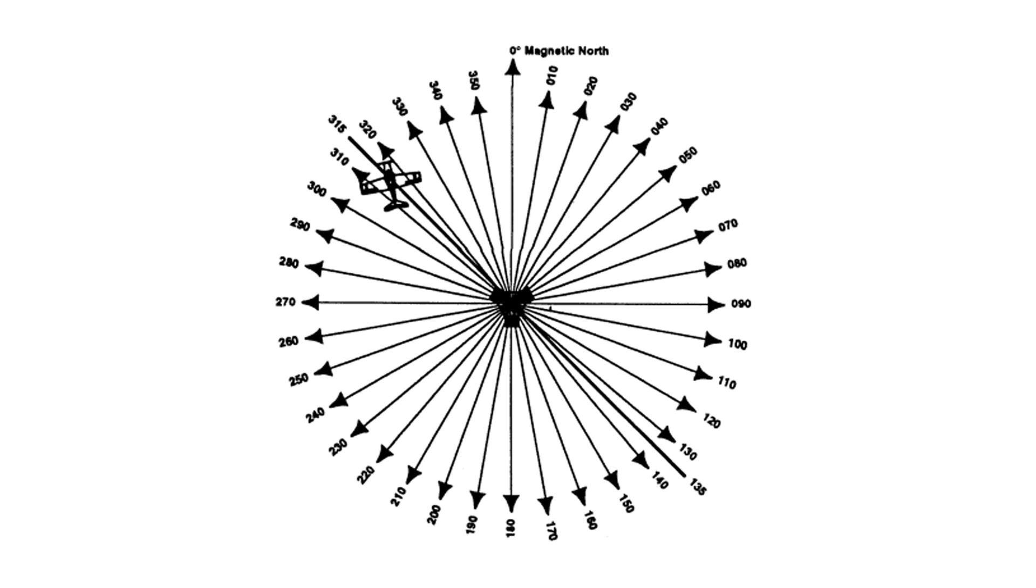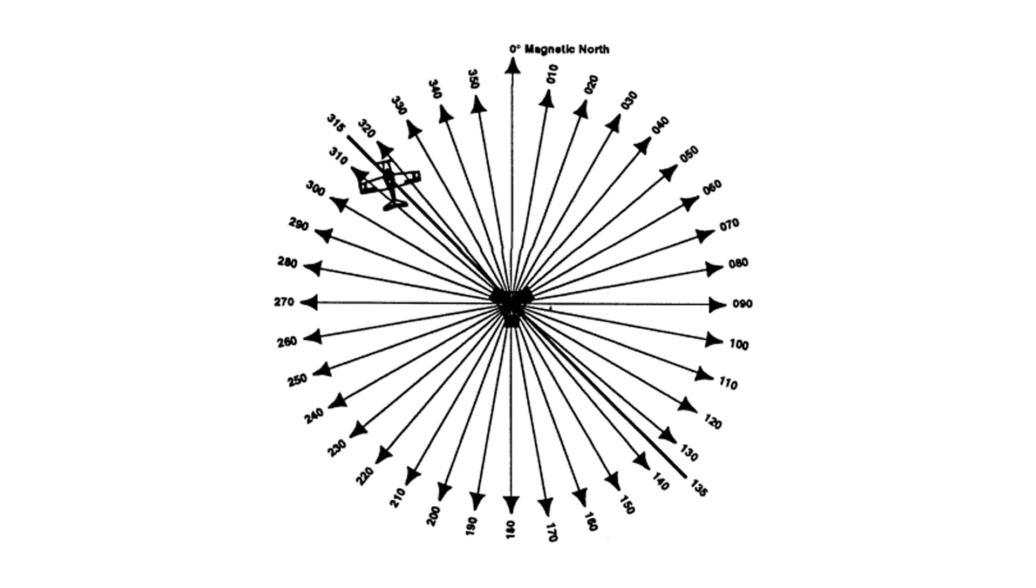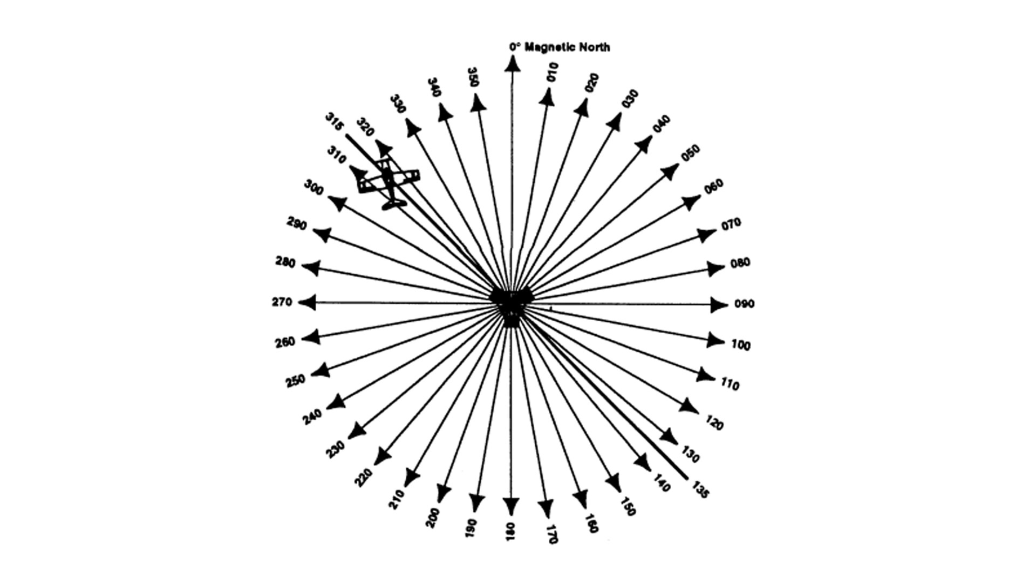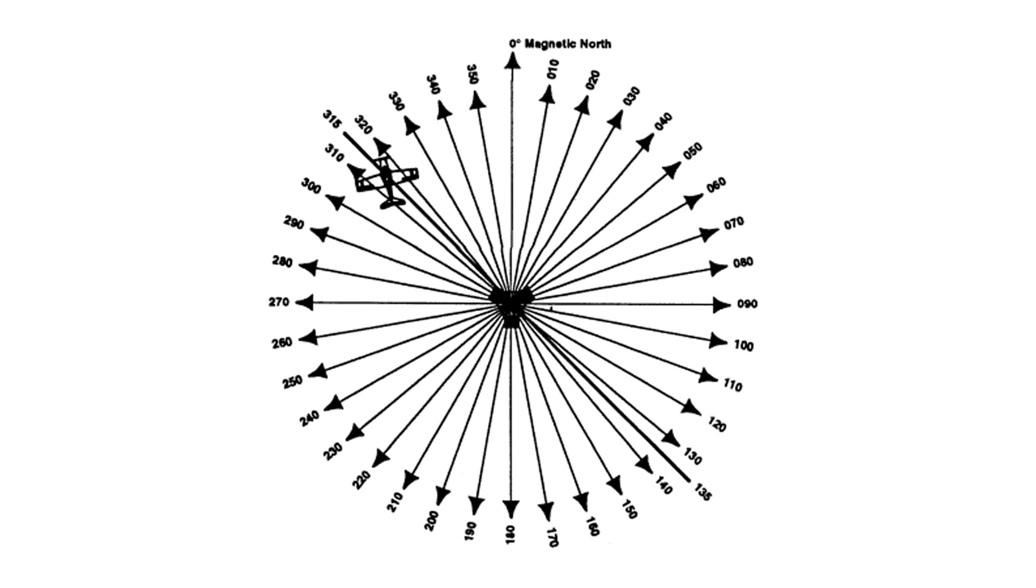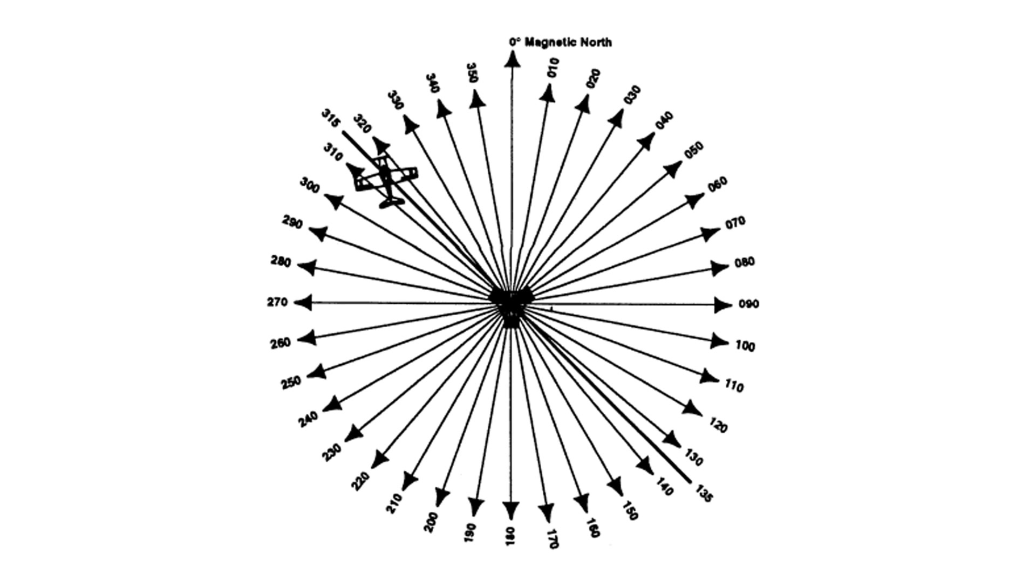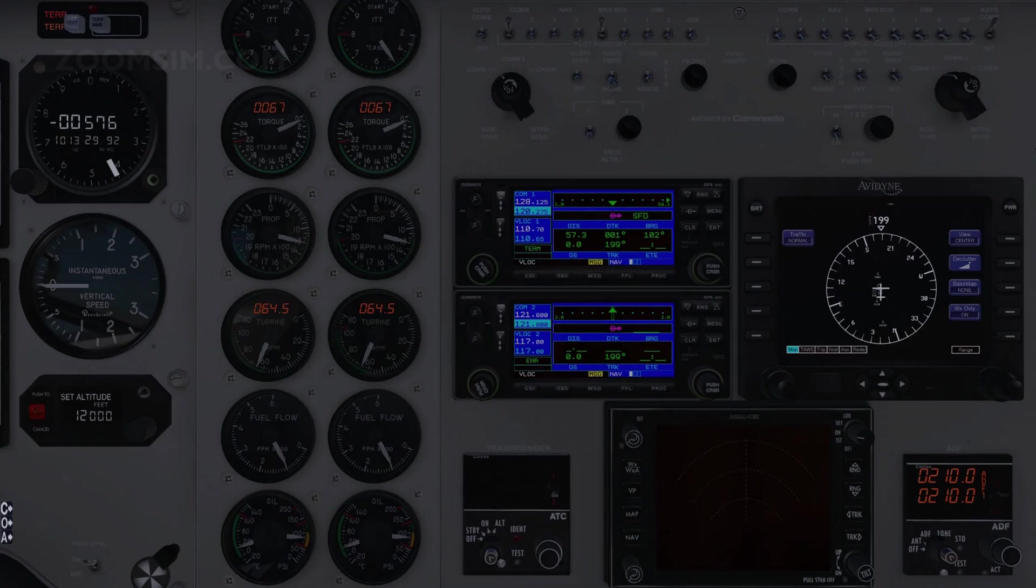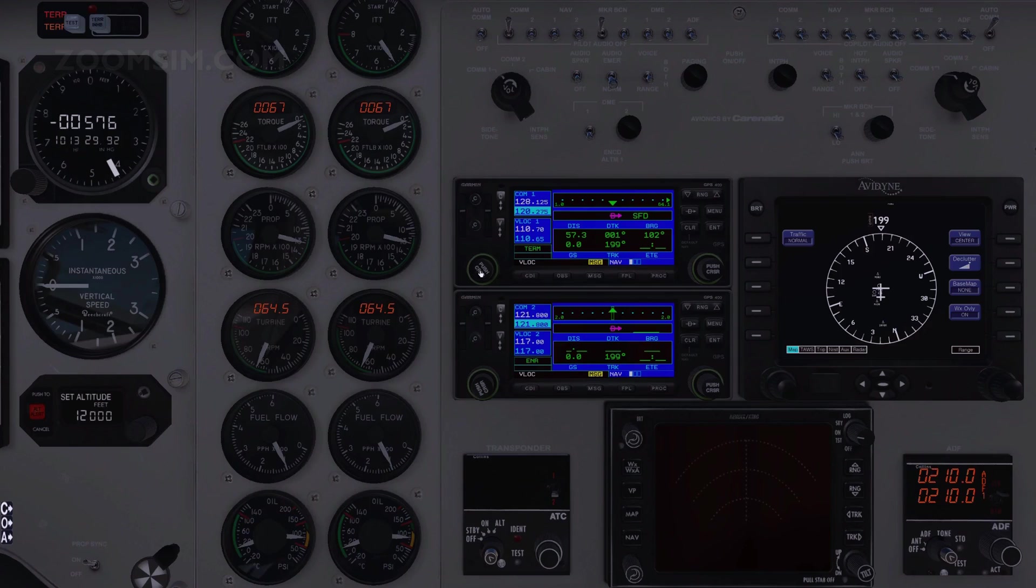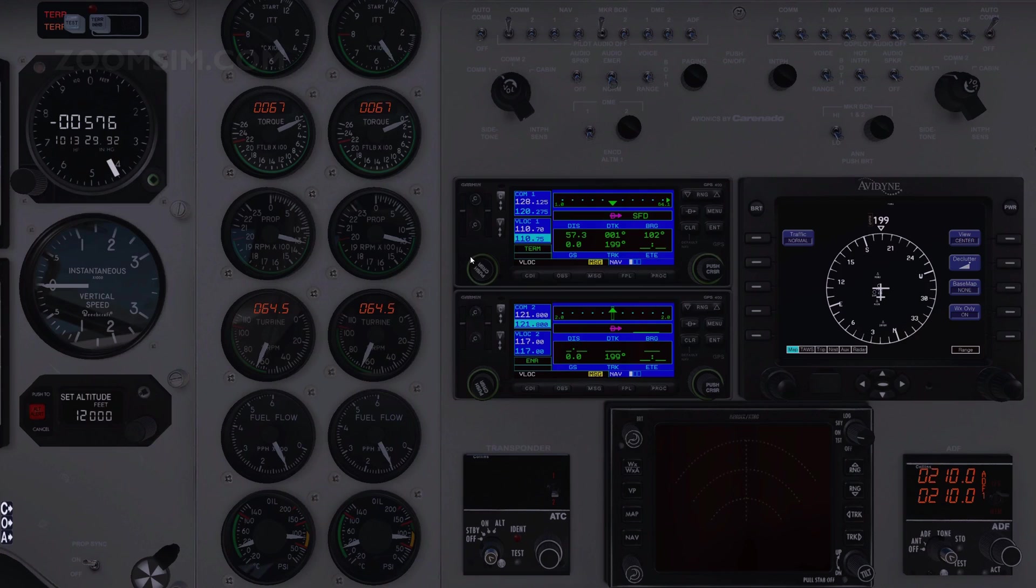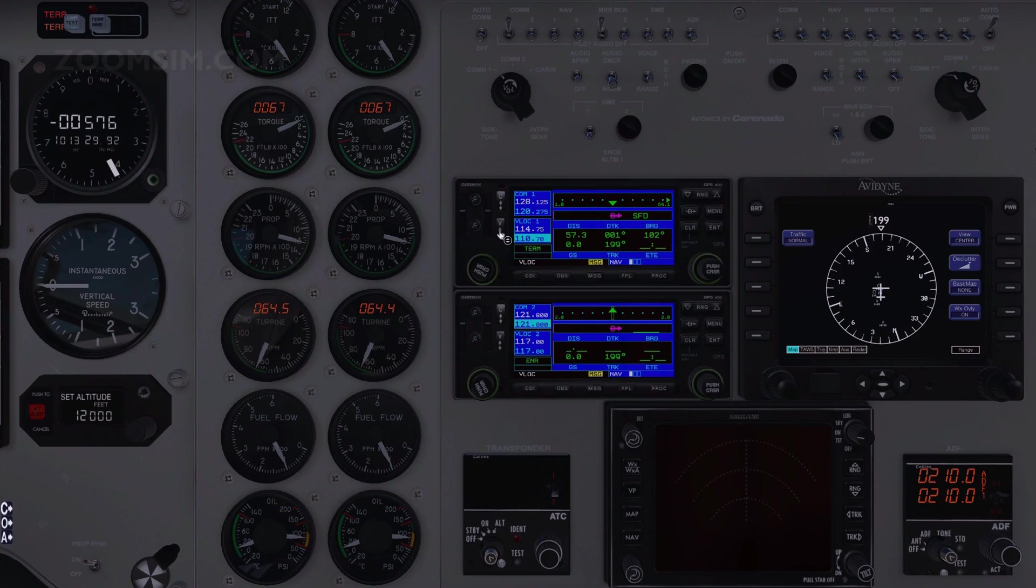VOR signals have a range up to 200 miles. To confirm that the VOR station is in range, having tuned NAV1 or NAV2 to the station's frequency, set the appropriate NAV control on the audio panel to the on position and listen for its Morse code identifier. Enter the Goodwood VOR frequency as the standby NAV1 channel and make it active. Then enter the Seaford frequency as the standby NAV1 channel.